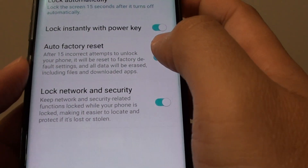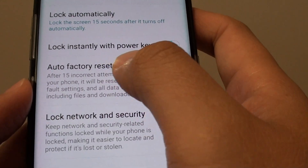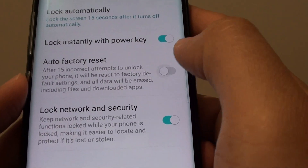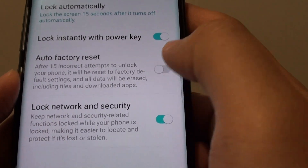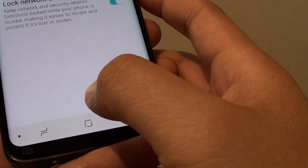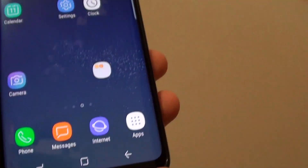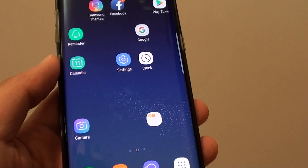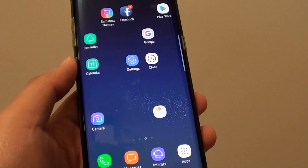From here, tap on the Auto Factory Reset button to enable or disable this feature. Finally, tap on the home key to go back to your home screen. And that's it — thank you for watching this video.